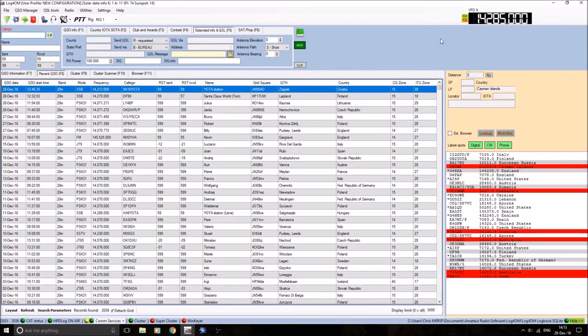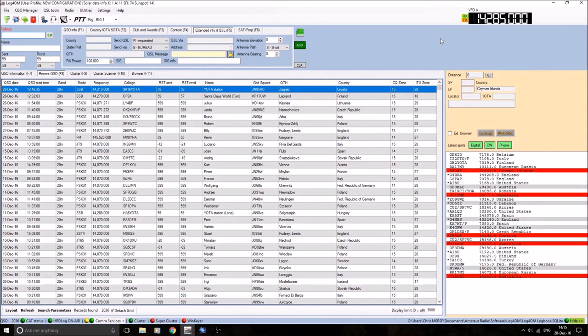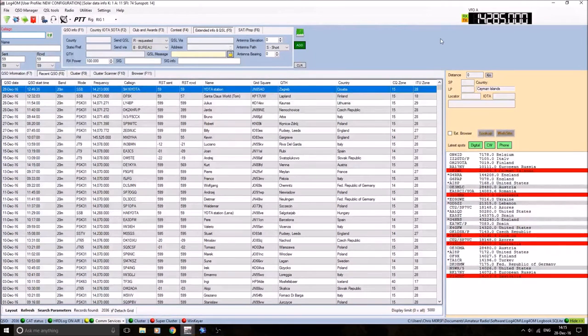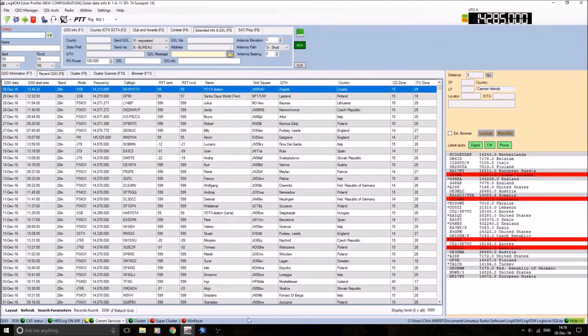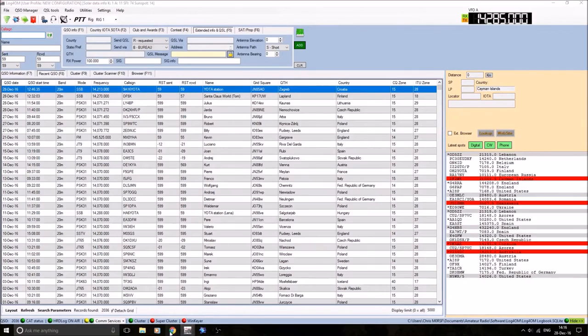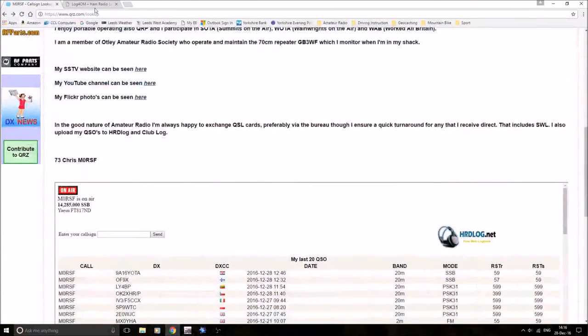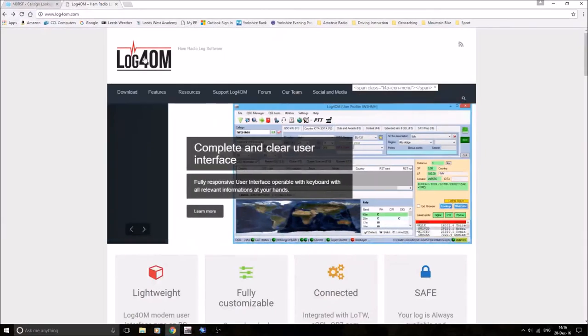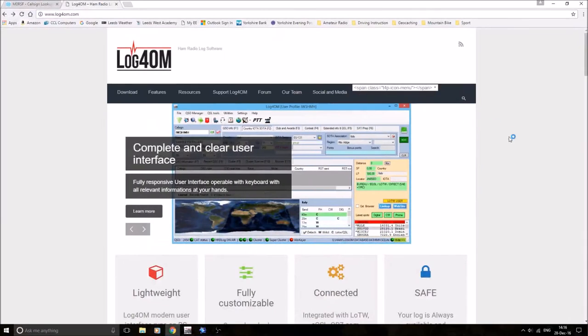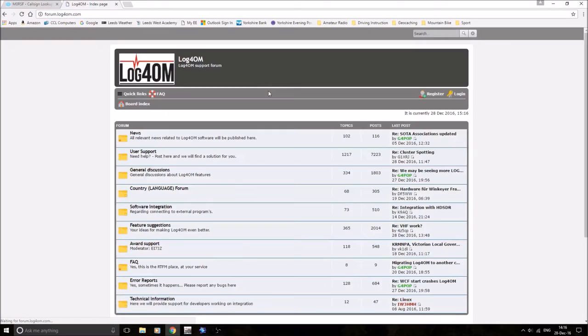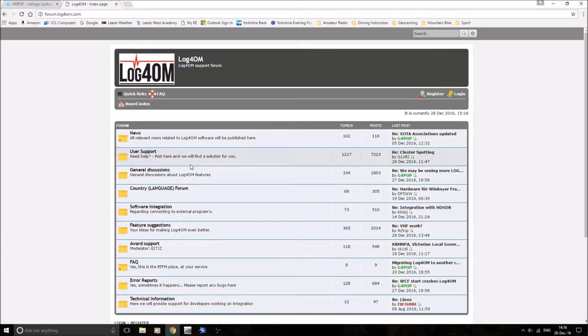This free logging program support for Log4OM is also free. There is a forum that you can go on if you're having any problems. If you install this, there's your forum. You can post something on there. You have to register first using your call sign.